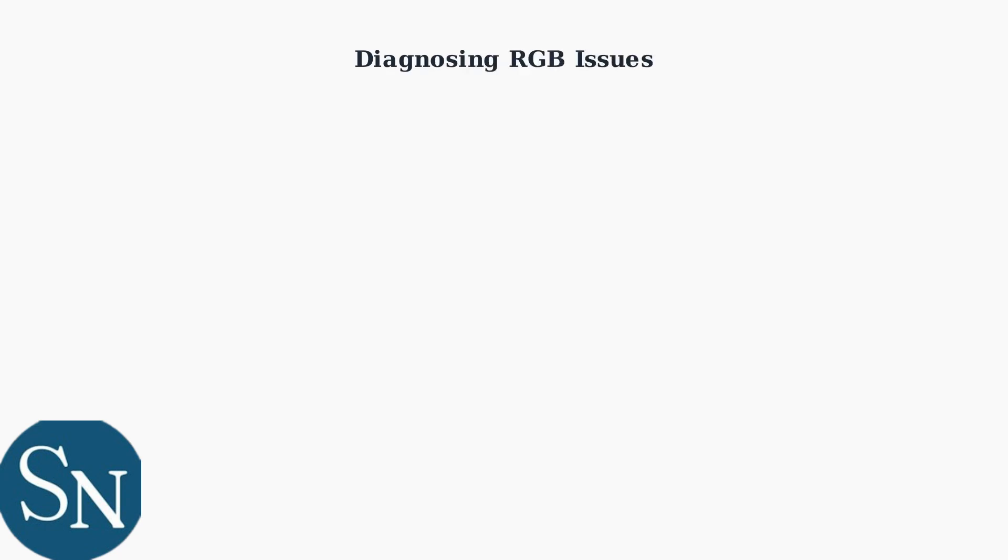RGB lighting problems are common with the HyperX Alloy Origin 60 keyboard. Let's identify the main issues and solve them systematically.